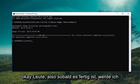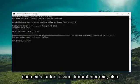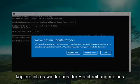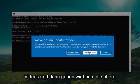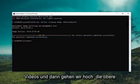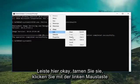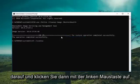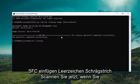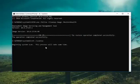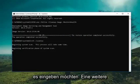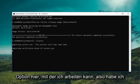Okay guys, so once it's done I'm going to run one more command here. Copy that out of the description of my video, then go up to the top bar, right click on it, left click edit, and then left click on paste. SFC space forward slash scan now if you want to type it in. This will run a system scan which will take some time, but I just wanted to give you guys another option here to work with.